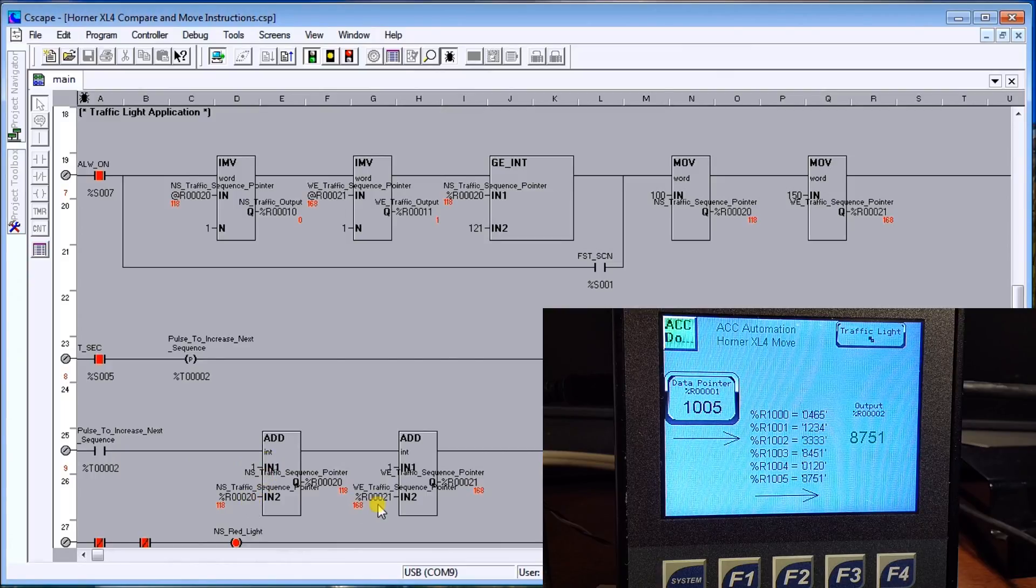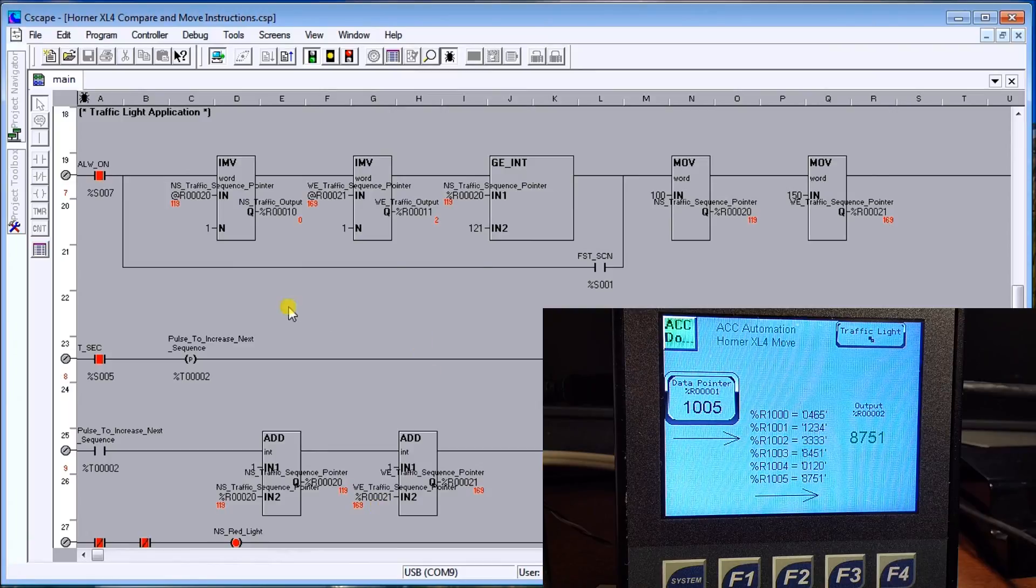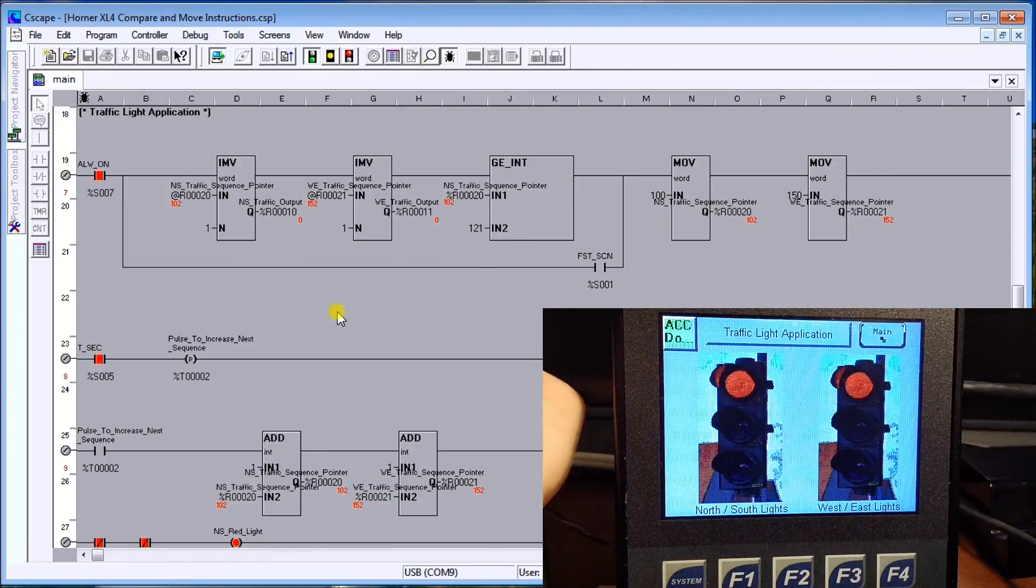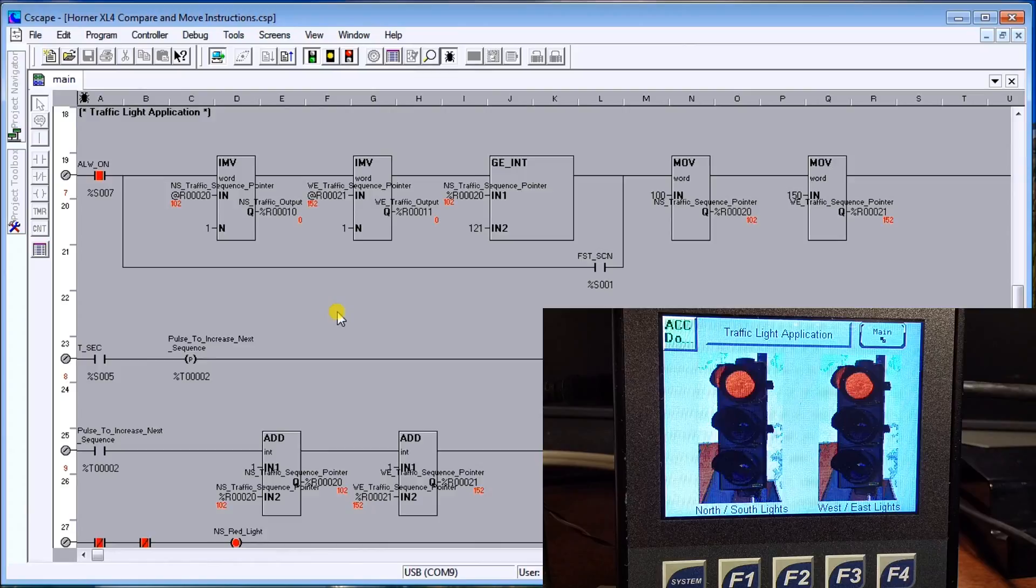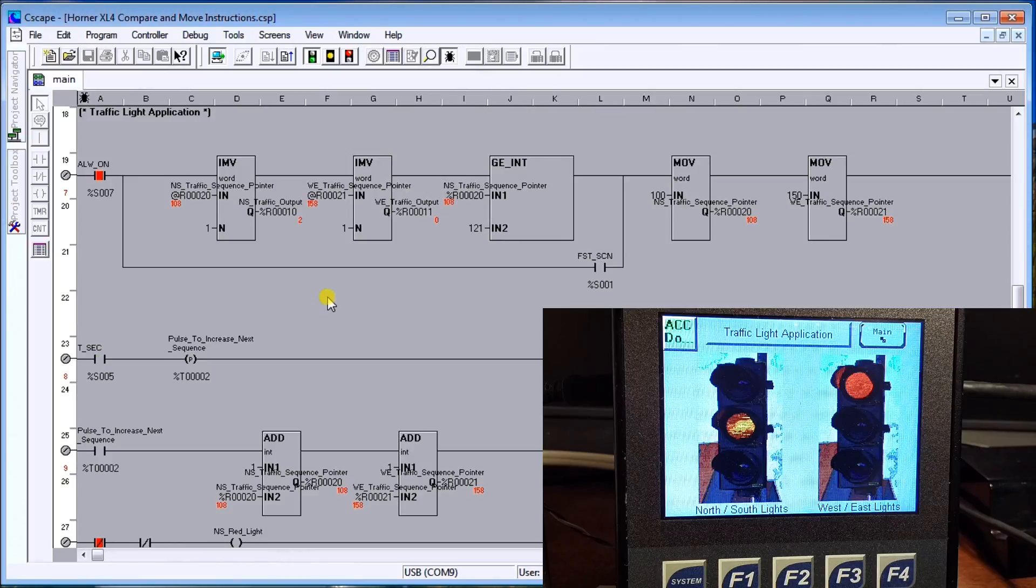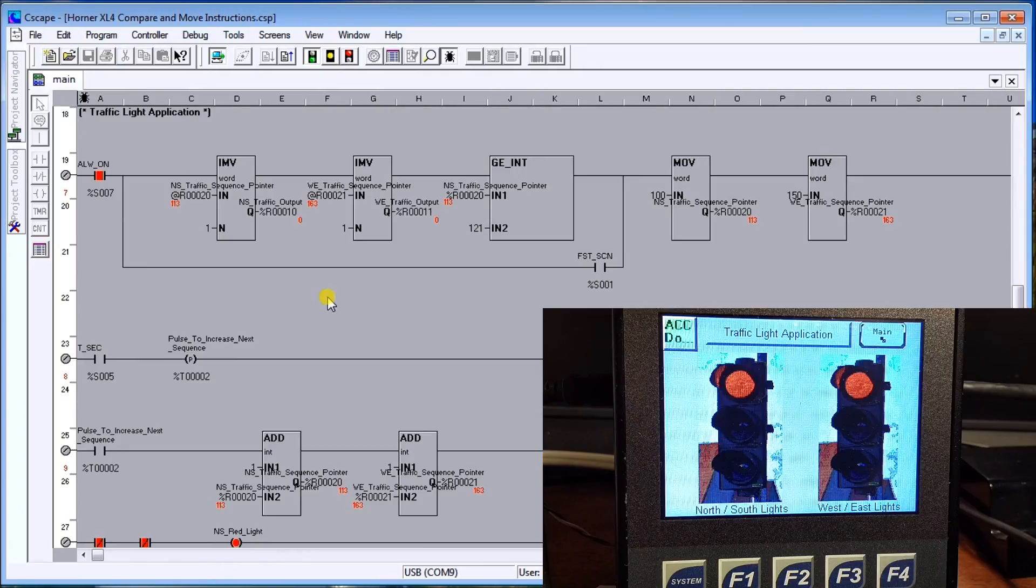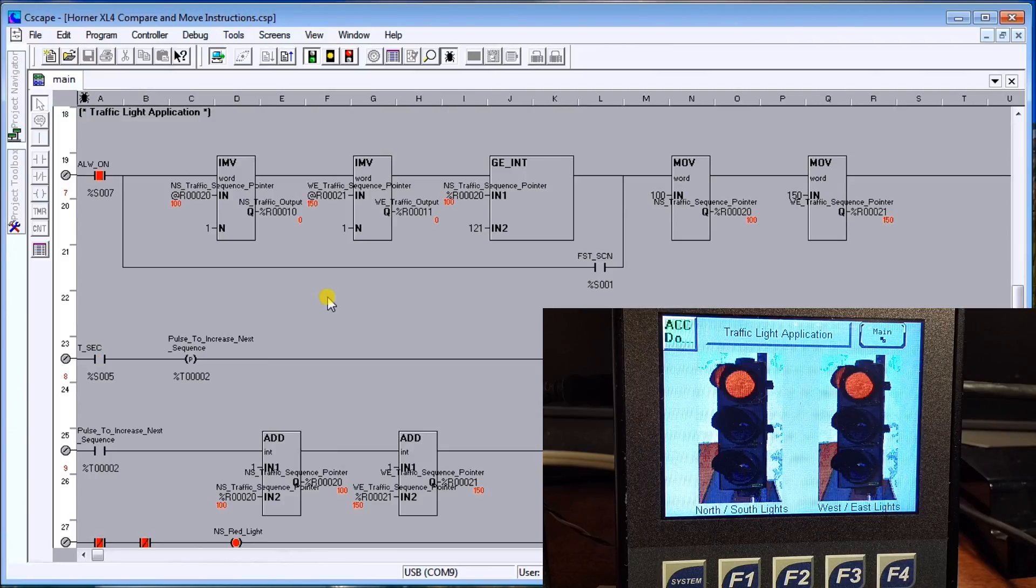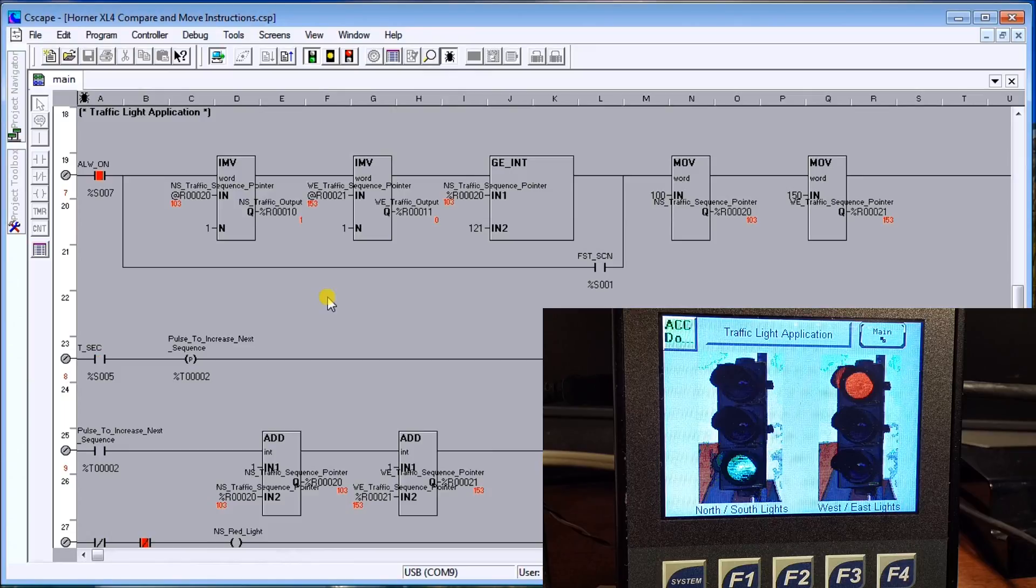Down here I have my clock bit every second and I create a temporary two. The temporary two then will add one to the pointers in both the north south and west east. Again we'll go to the traffic light application and we can actually see that happening right now. We have red red, then we have green, then we have yellow, then it goes back to red red.